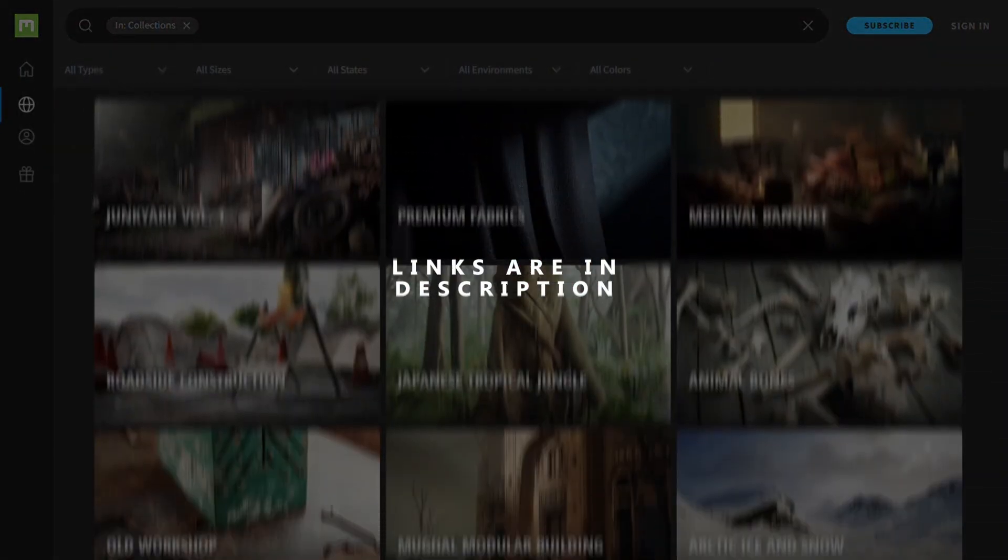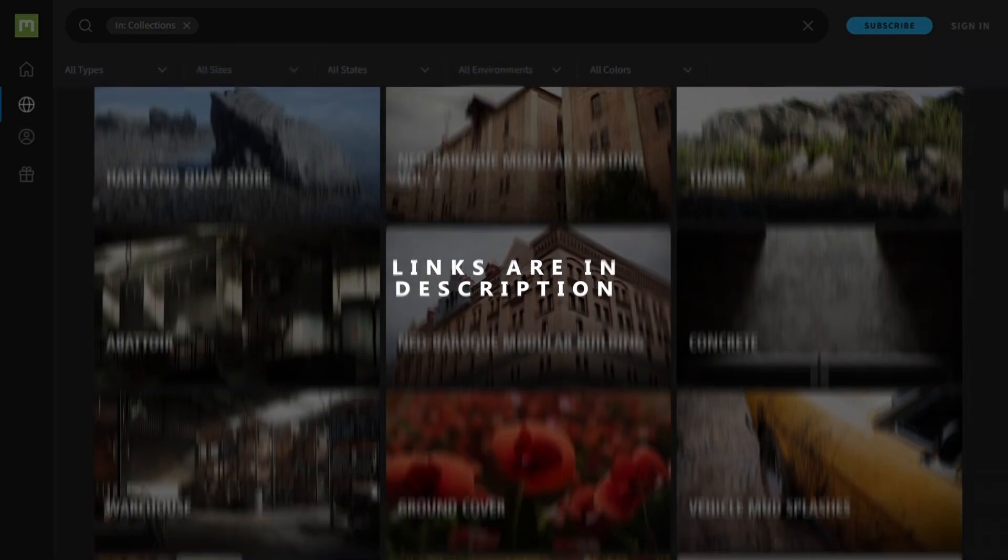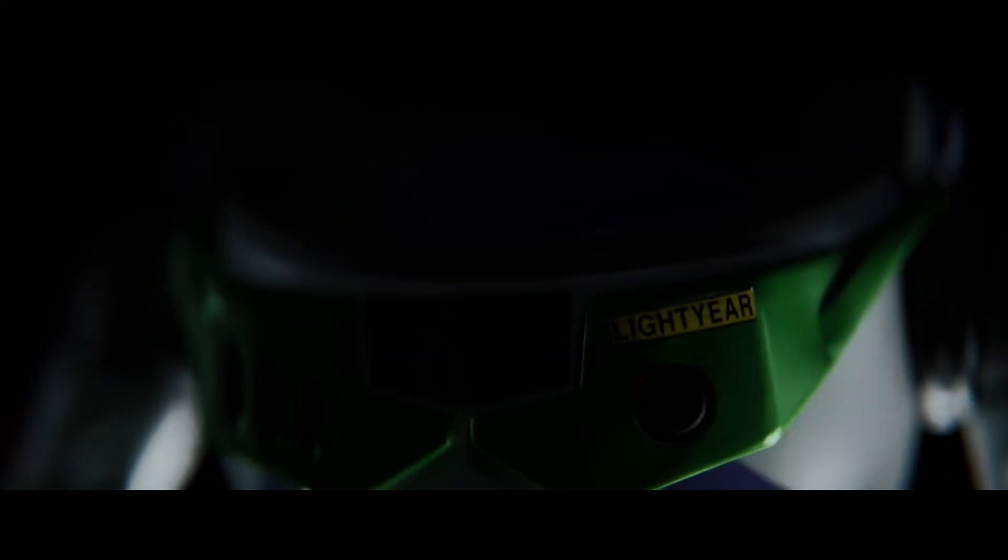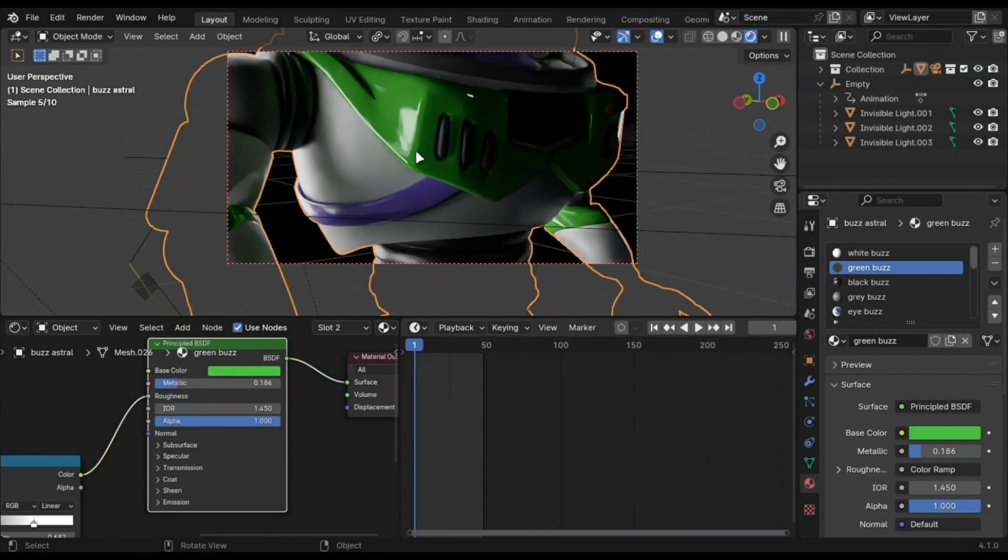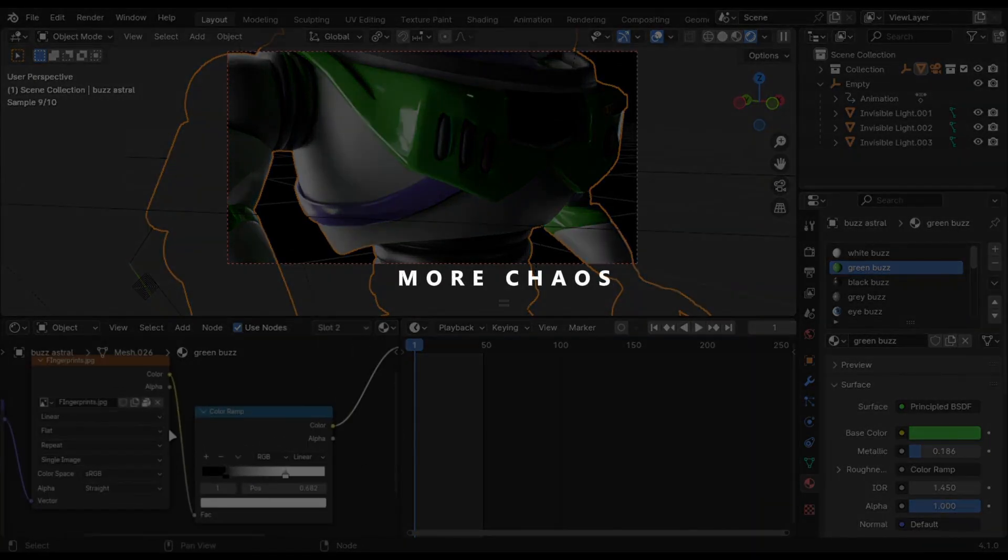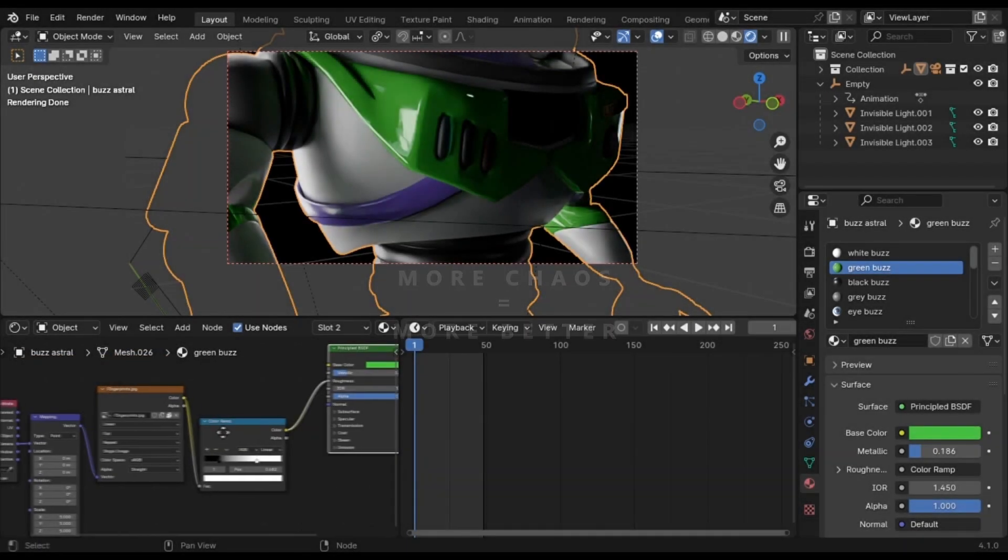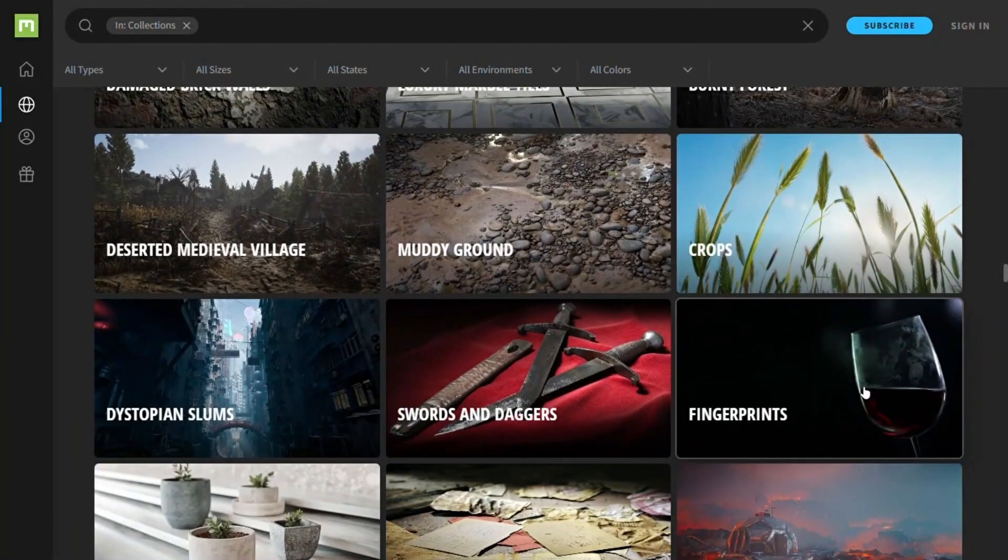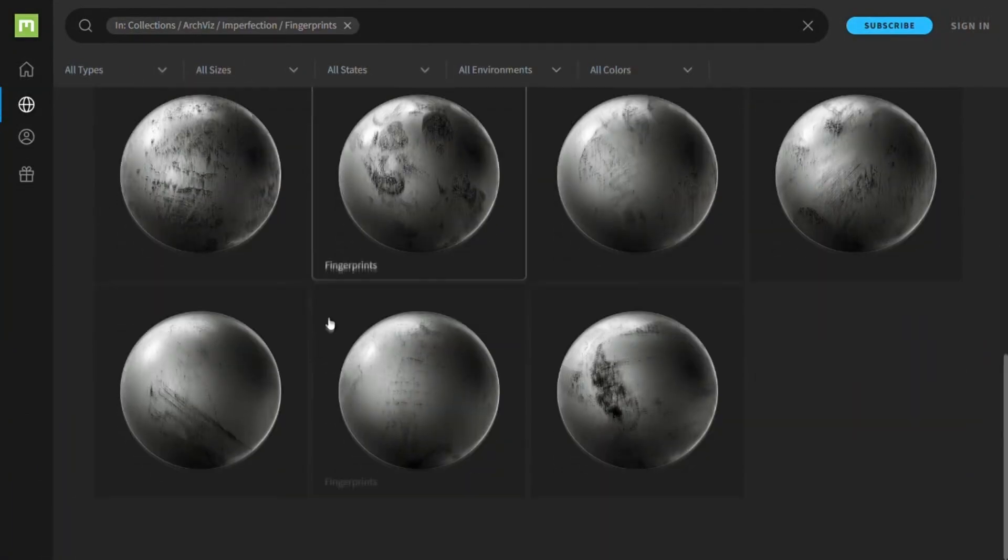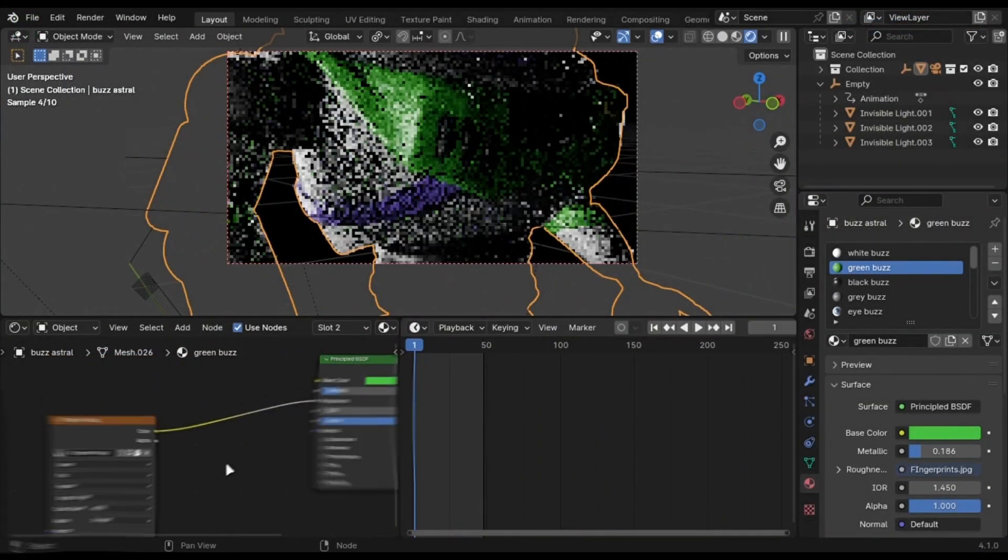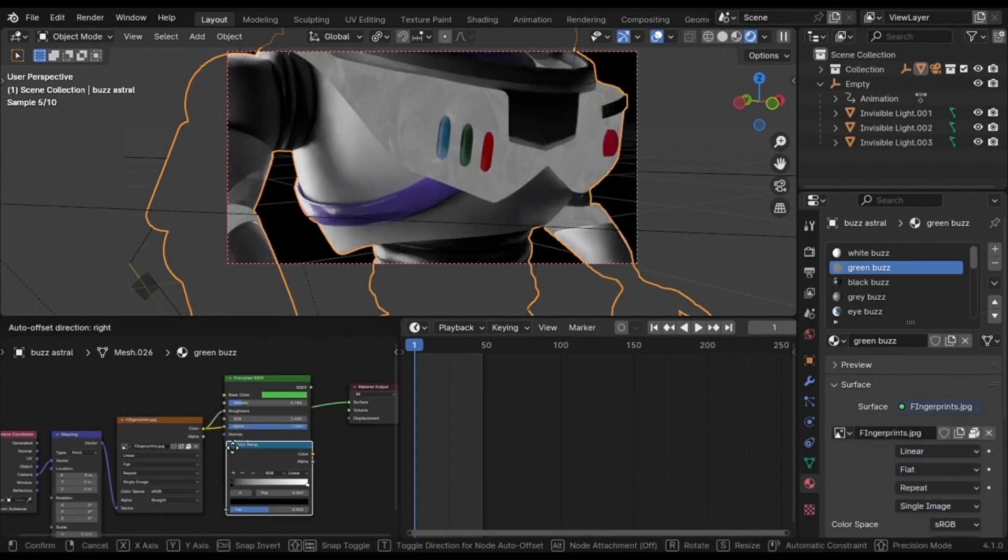I have made a lot of videos on how to use these - you can watch all of those after this video. You can notice that I have used high quality assets in all of my renders. Even the toy has imperfections like fingerprints. The more chaos, the better. You can find imperfections from Megascans, add these into the roughness of your material, and add a color ramp for control.